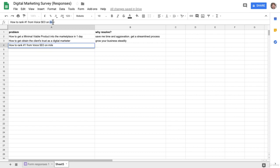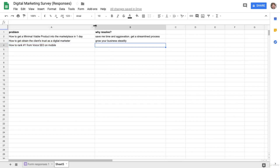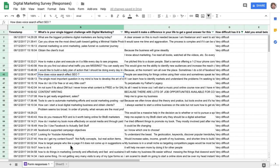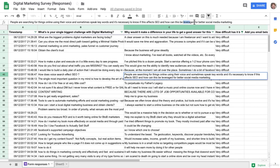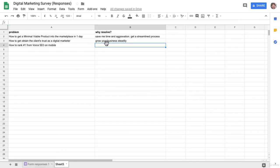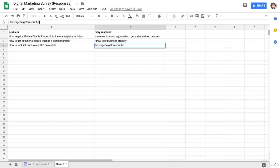So I'm just thinking about what does the how-to look like to resolve that problem, and why would they want to do this? You know, leverage voice SEO to get free traffic to your site.